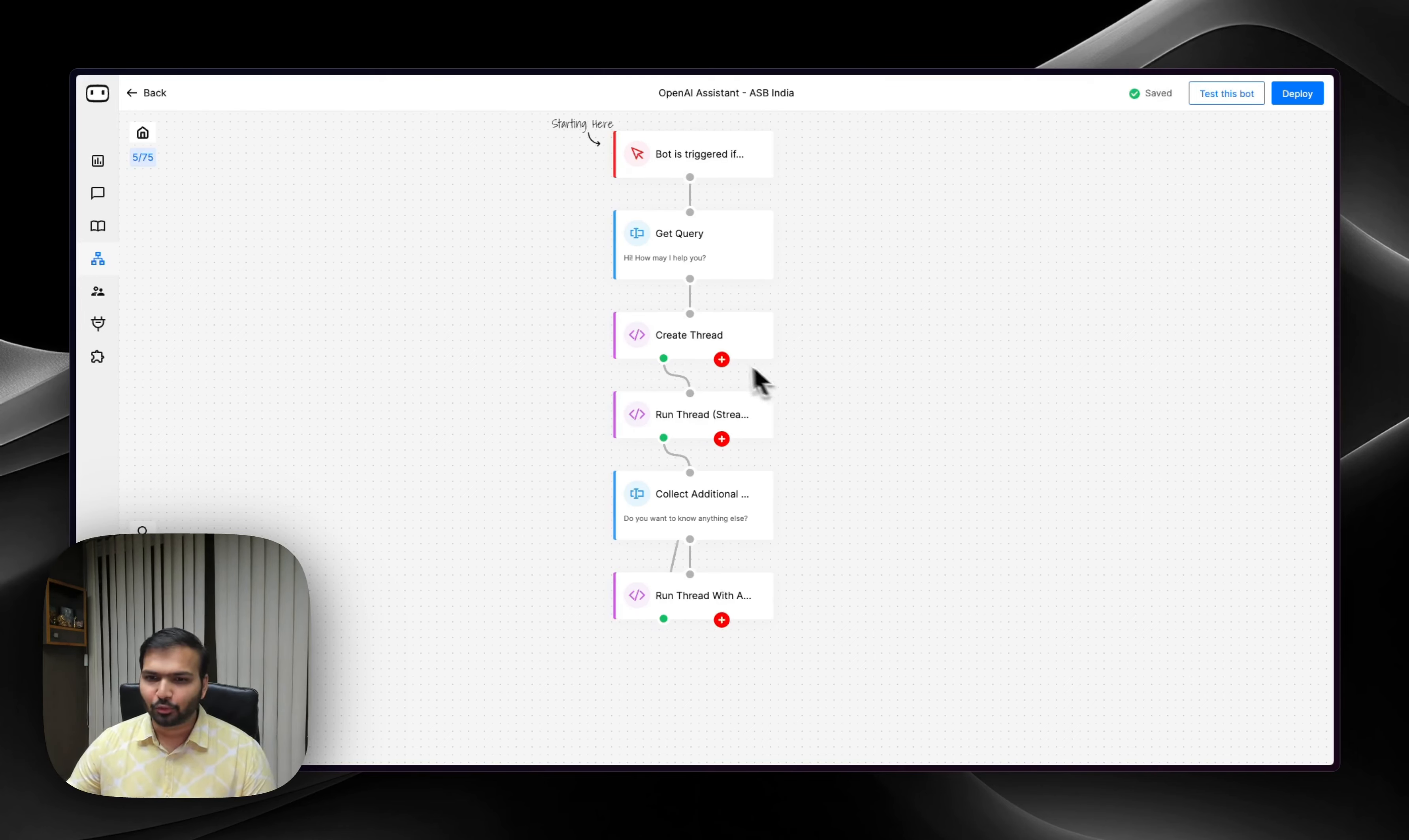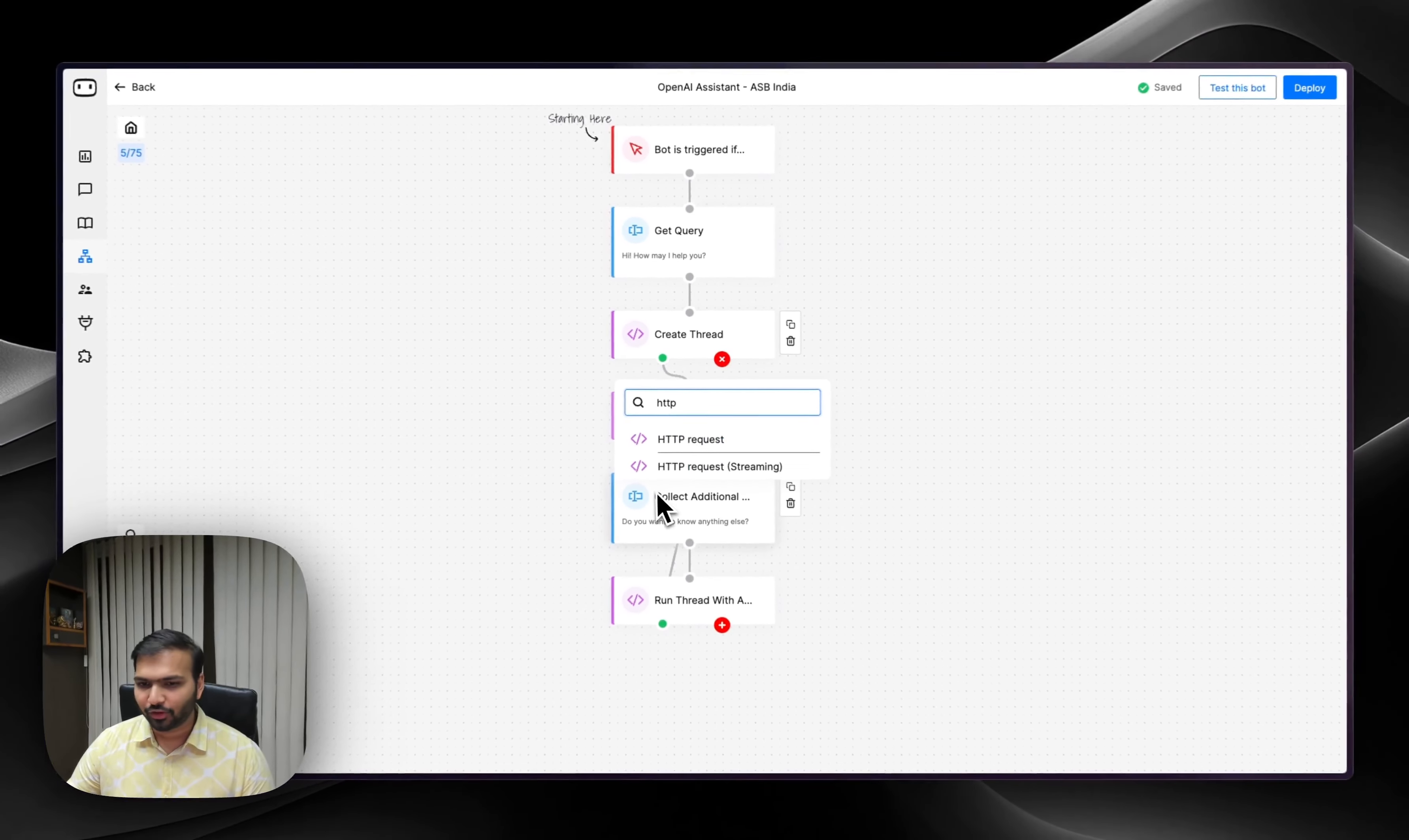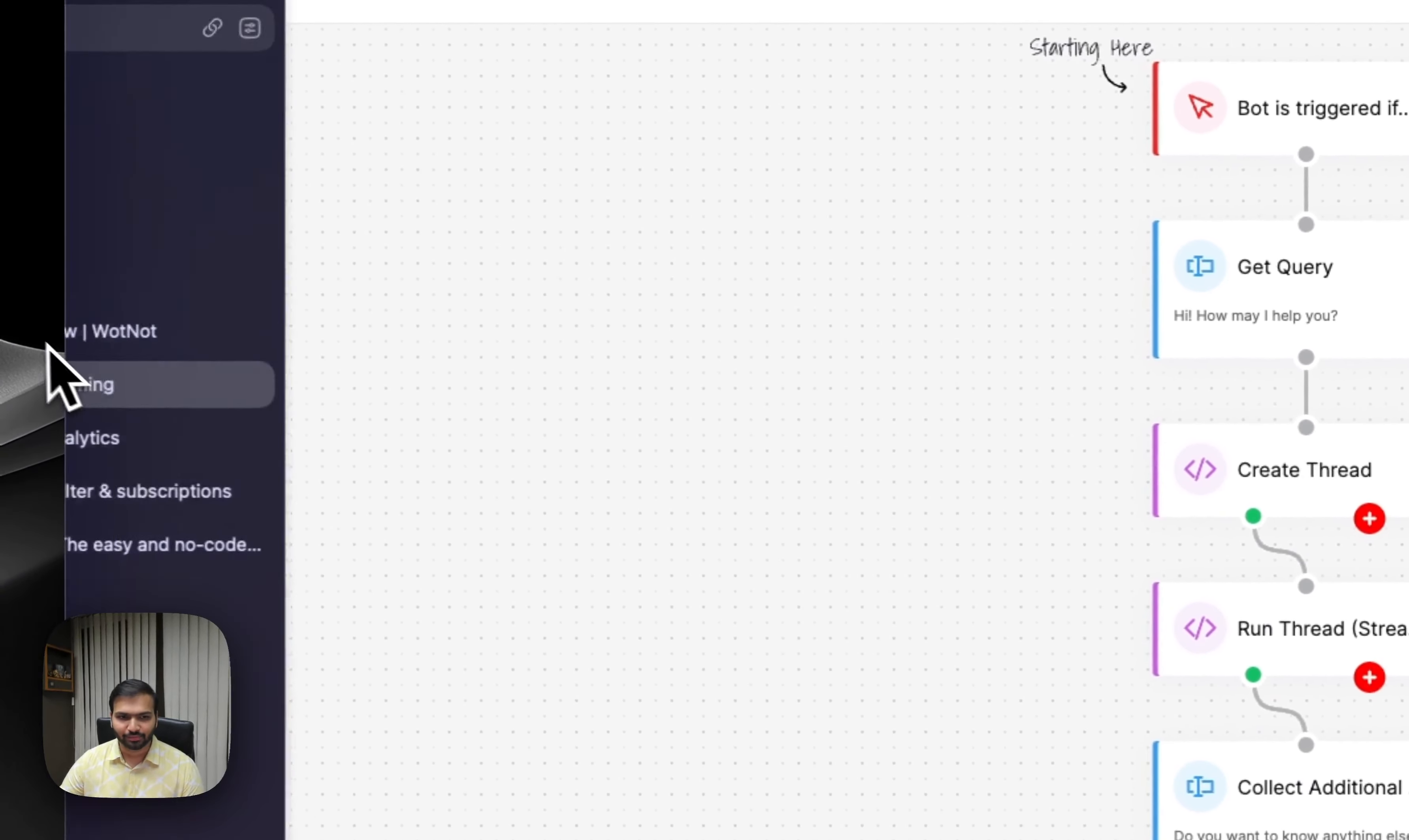The first update is support for streaming responses. If you've already been using Whatnot, you're quite familiar with the HTTP request block. Now we have added a new block which supports streaming responses. But before we go right in, let's understand what streaming is.